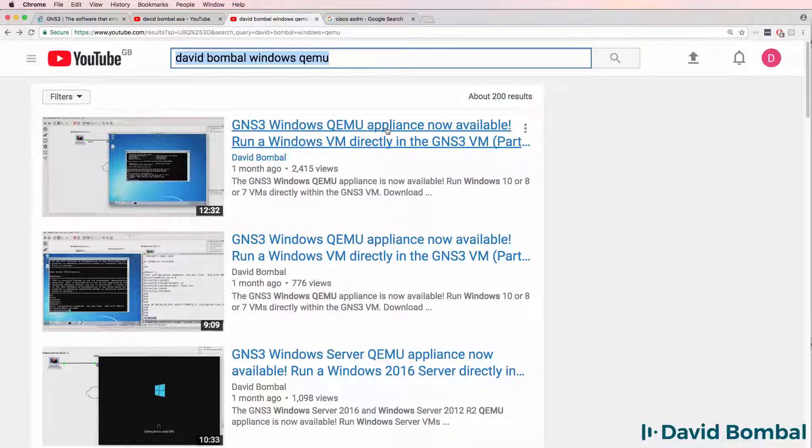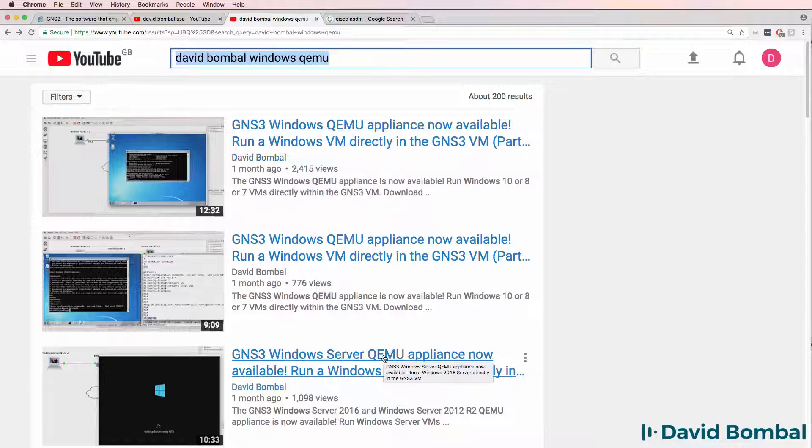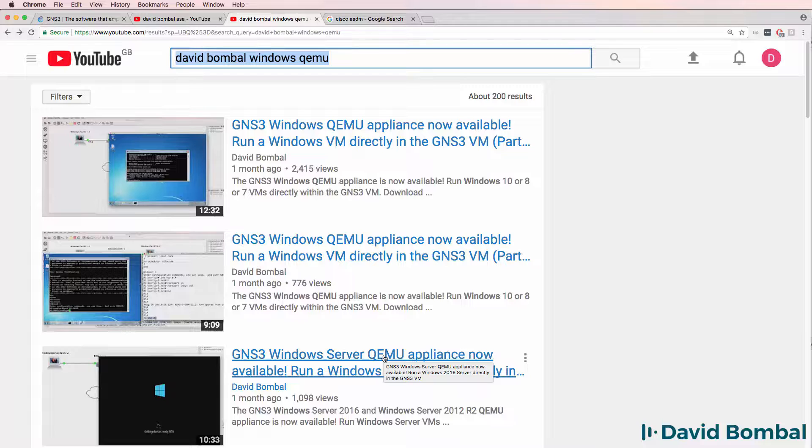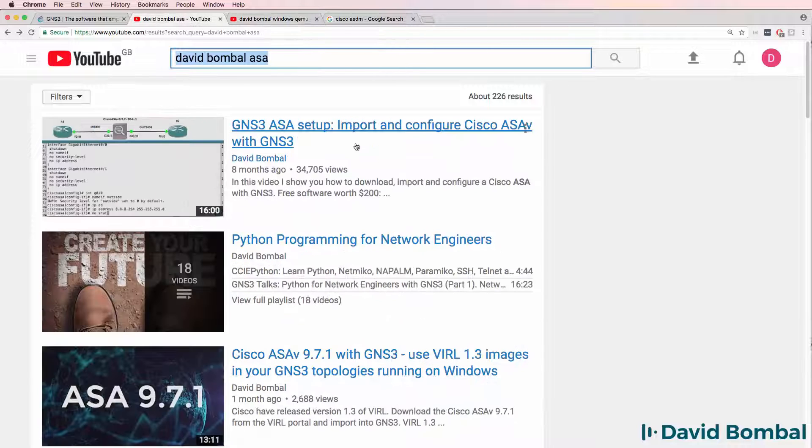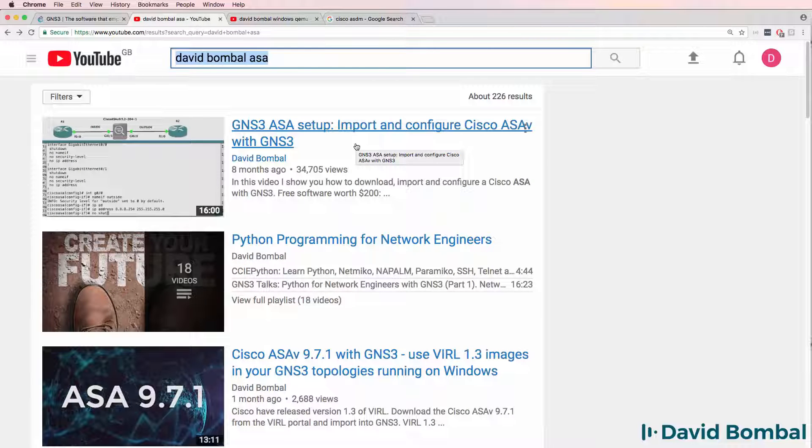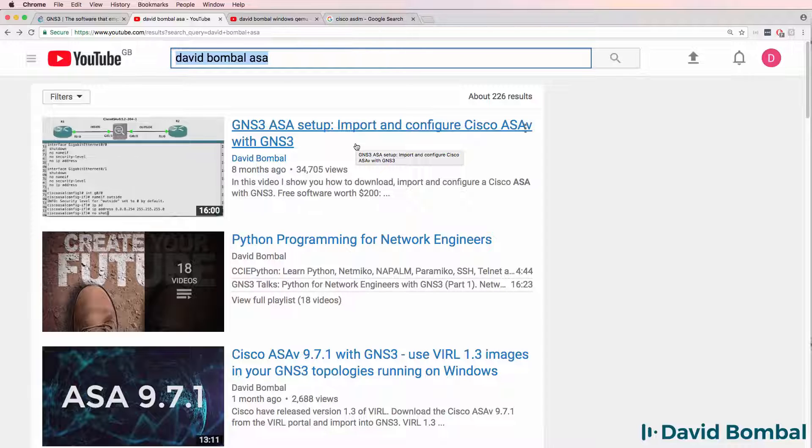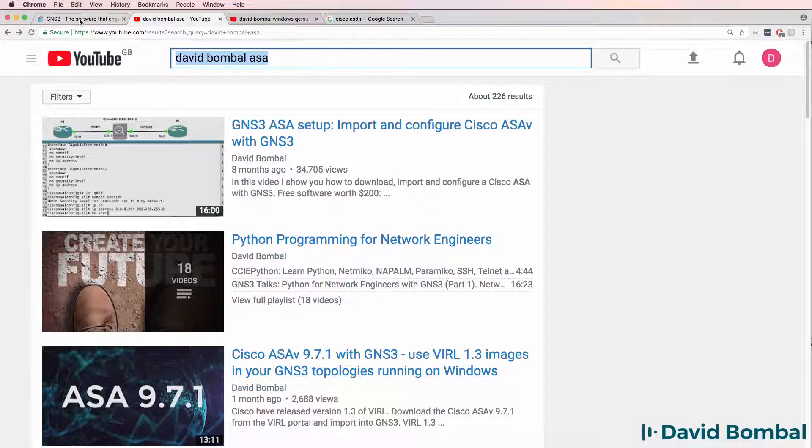showed you how to download and configure a GNS3 Windows QMU appliance. GNS3 have a Windows 7, Windows 10, Windows 8 QMU appliance and Windows Server QMU appliance that you can run directly on the GNS3 VM. So if this video doesn't give you enough information and you need more information, have a look at those videos on YouTube.